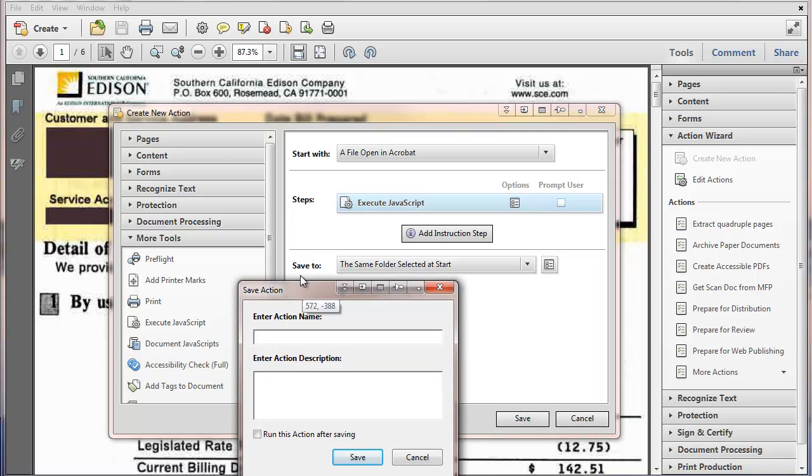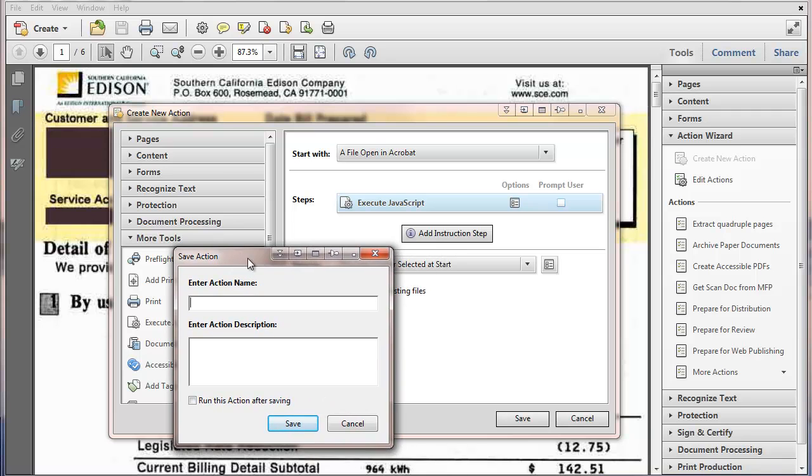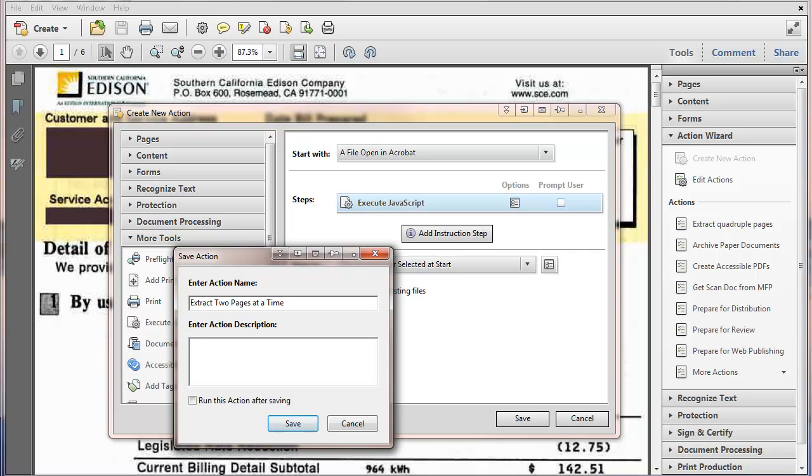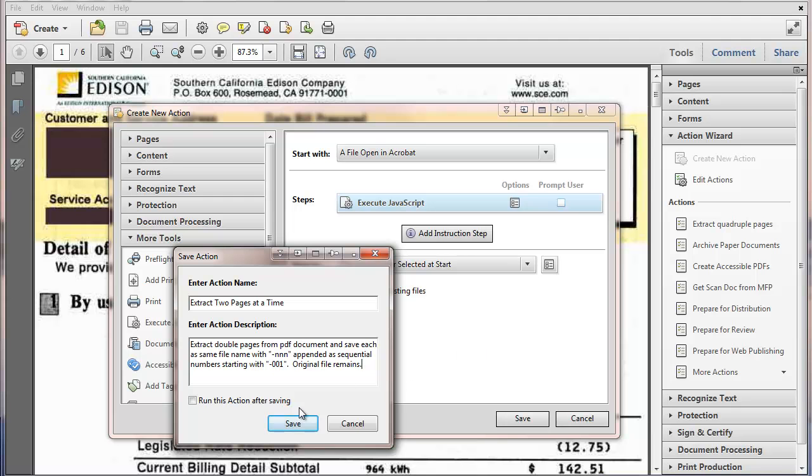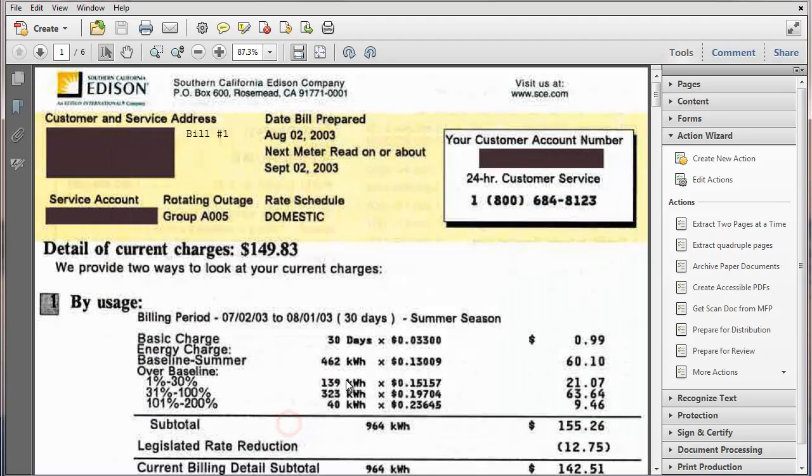We're going to get a pop-up that says, I want the action name. I'm going to call it extract two pages at a time. The action description, I'm going to use what I copied out of that text file that we downloaded. And I'm going to save that.